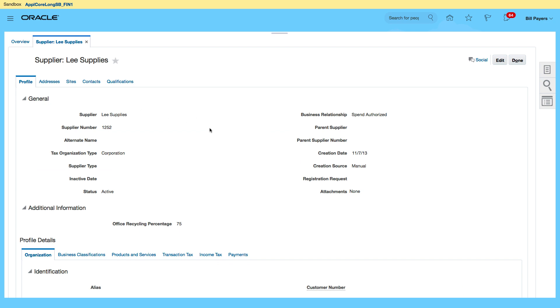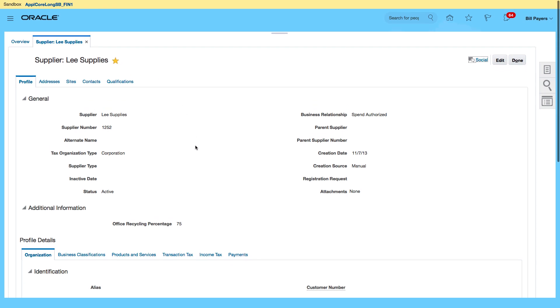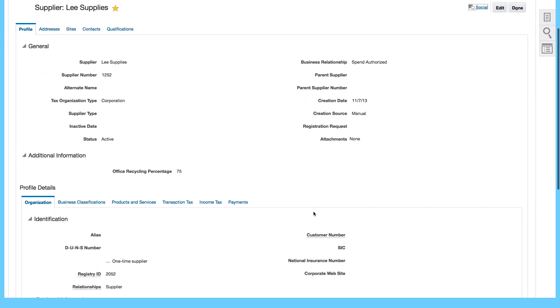My supplier called Lee, I can actually mark this as a favorite. There are certain information that I can see at the header level which includes the business relationship, the name of the supplier, supplier number, organization type, creation date, source and so on.